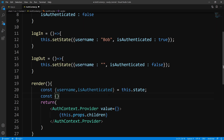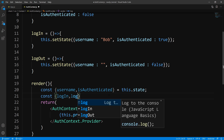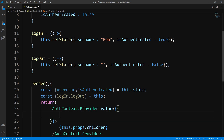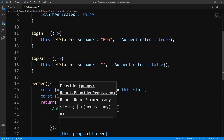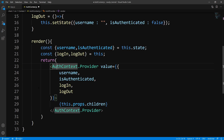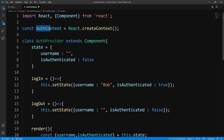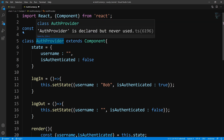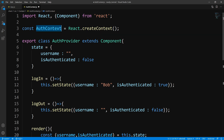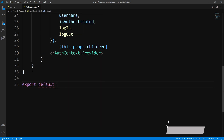The provider component needs one prop called value. Let's pull out username and isAuthenticated from the state, and also get our updater functions from this. We'll pass this to the provider via the value prop as an object containing username, isAuthenticated, login, and logout. Now I want to make our AuthContext available outside this file, so for our class we'll export it, and for AuthContext we'll export it as the default.